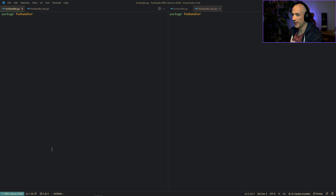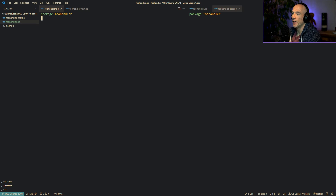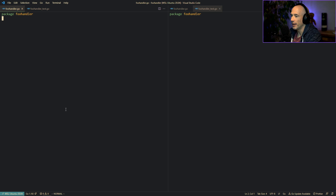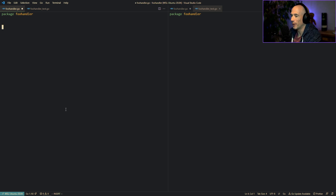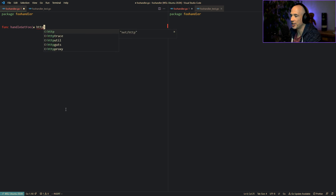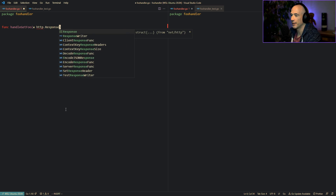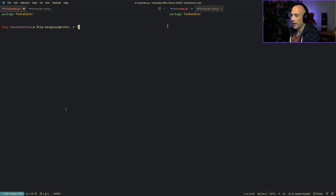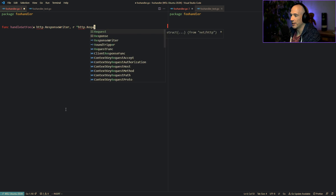Let's get started. We have two files here: the foo handler and the foo handler test. Before we can test the handler we need to create one, so we're going to say func handleGetFoo, taking w as an http.ResponseWriter and r as a pointer to an http.Request.